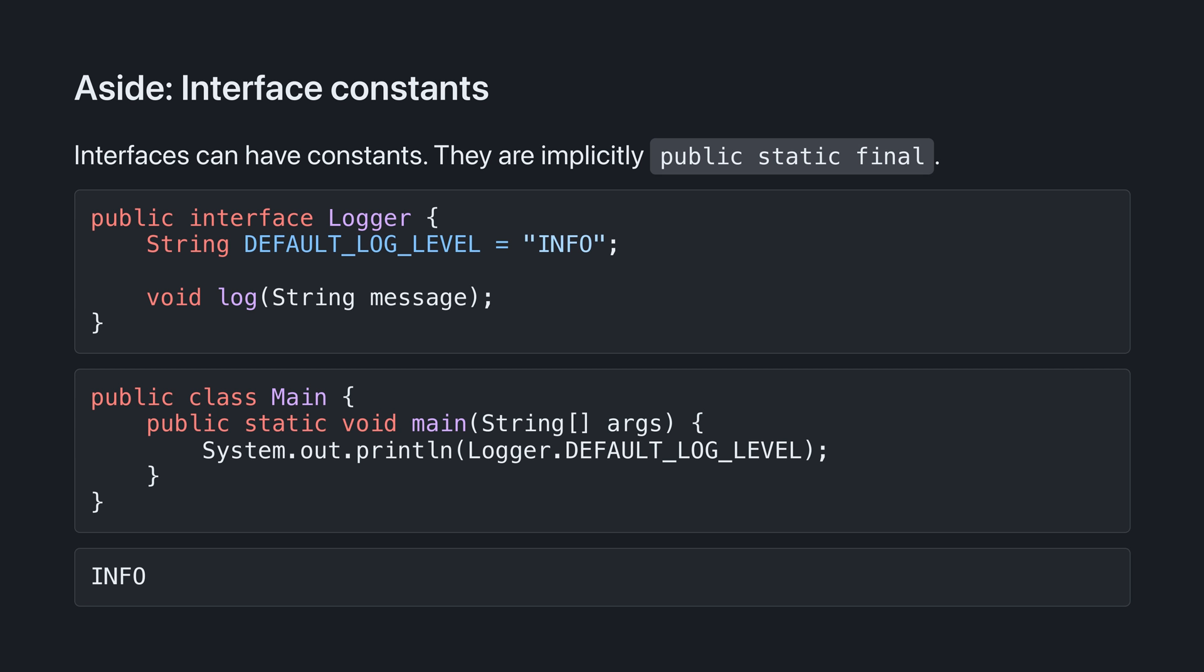Let's take a step back from the examples and talk about some of the other features of interfaces. Interfaces can have constants. Here, I've added a constant to the logger class called default log level with a value of info. The syntax kind of looks like default log level is a field, but don't get confused.